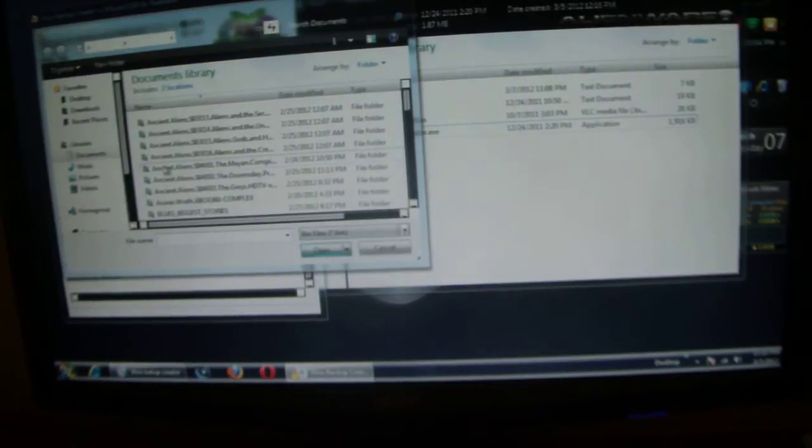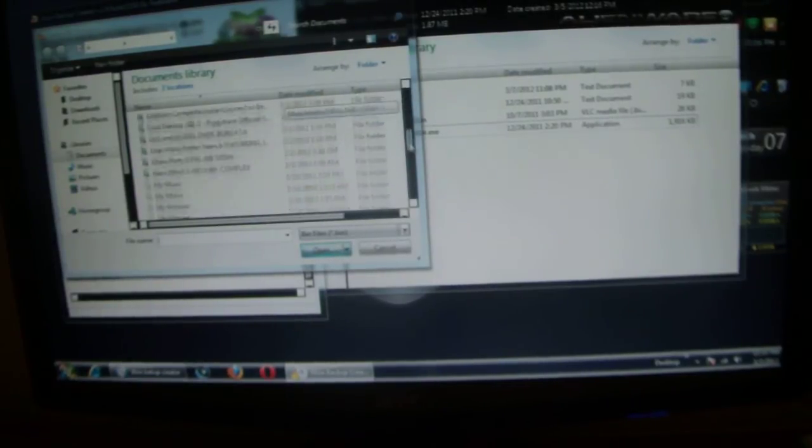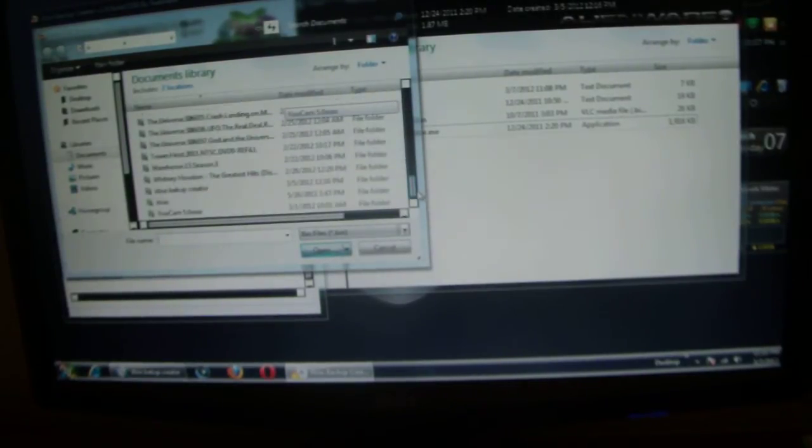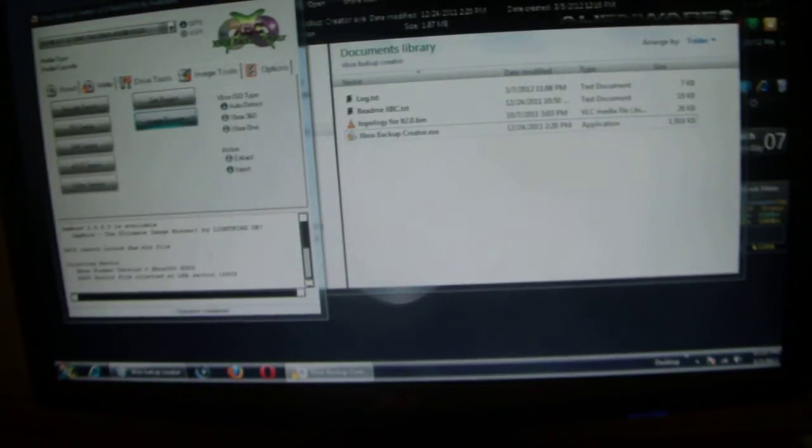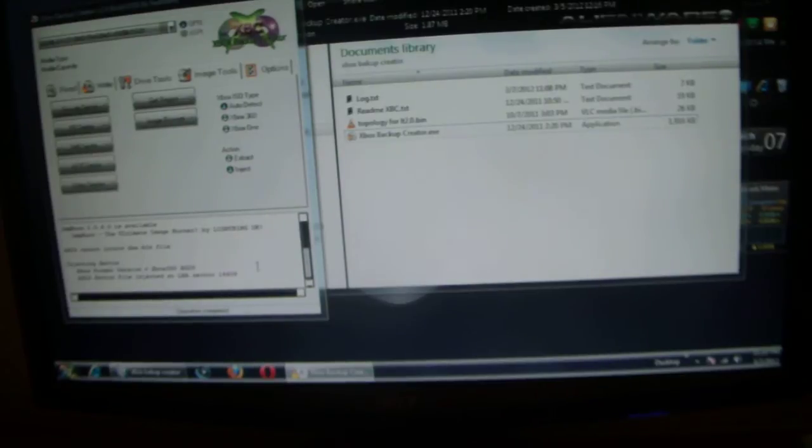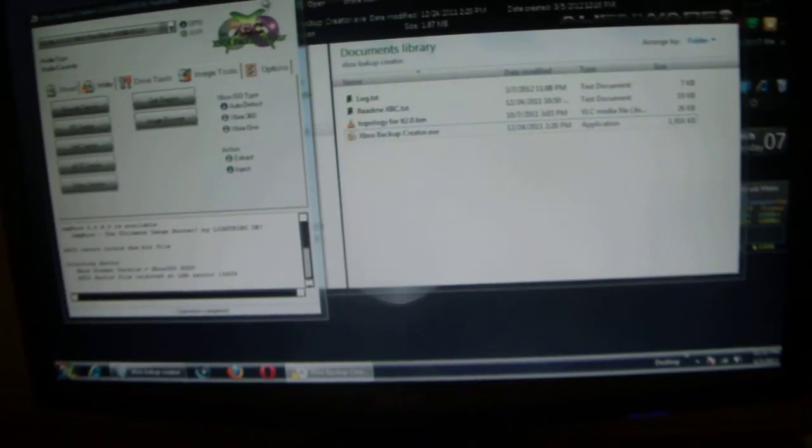Now the second window that pops up, this is where you're going to add the Topology 2.0. And that's it. Once you double click on the Topology, the operation will be completed.